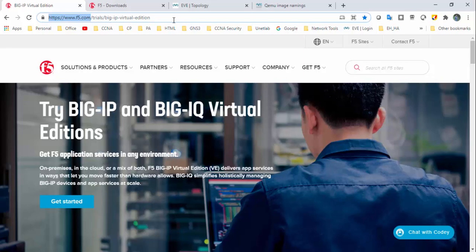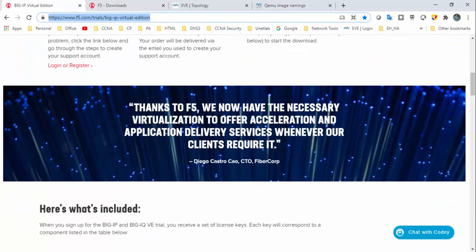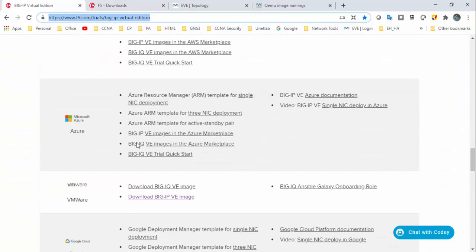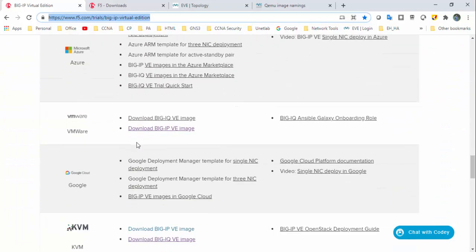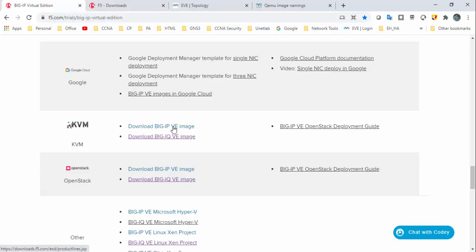Come down and you can find a VMware image as well as a KVM image. EVNG supports the KVM image, so I'm interested to download this image. Click on this BIG-IP link.